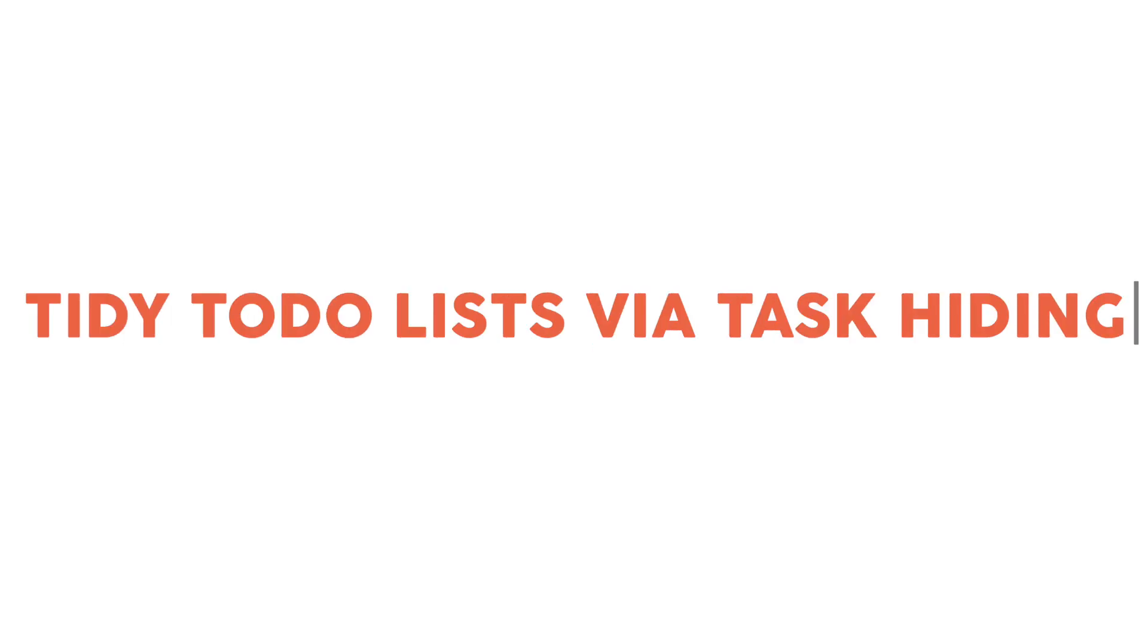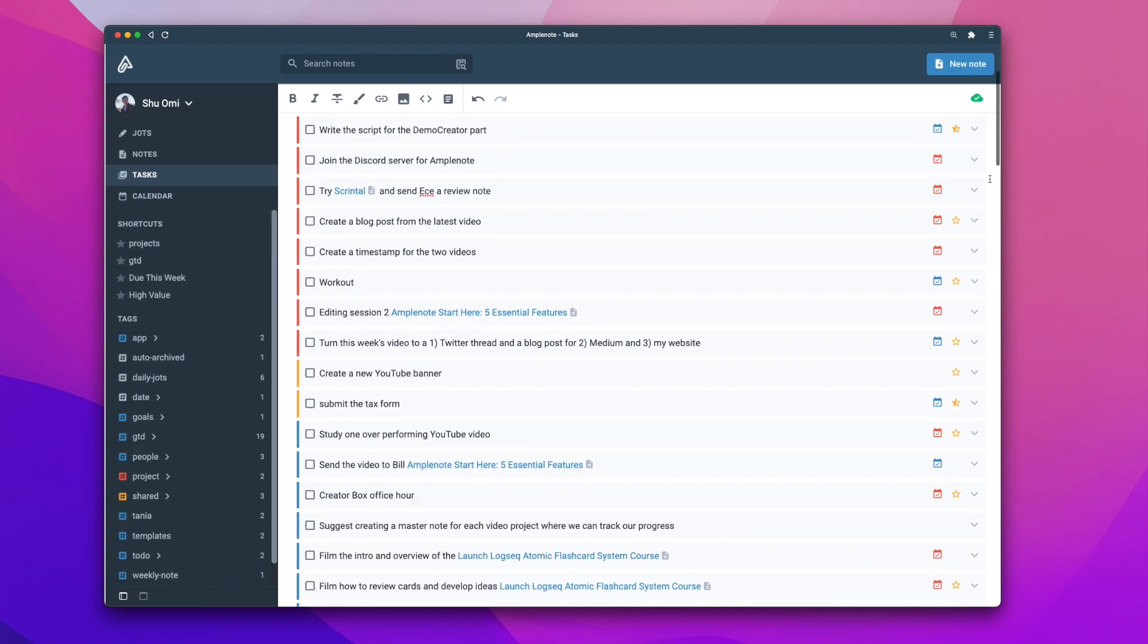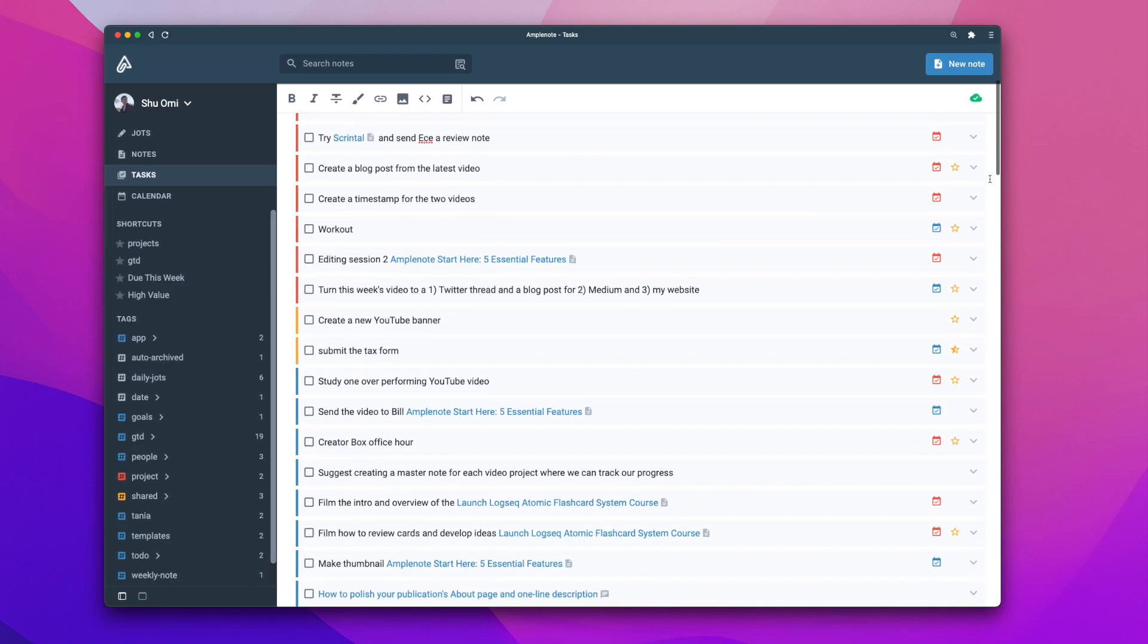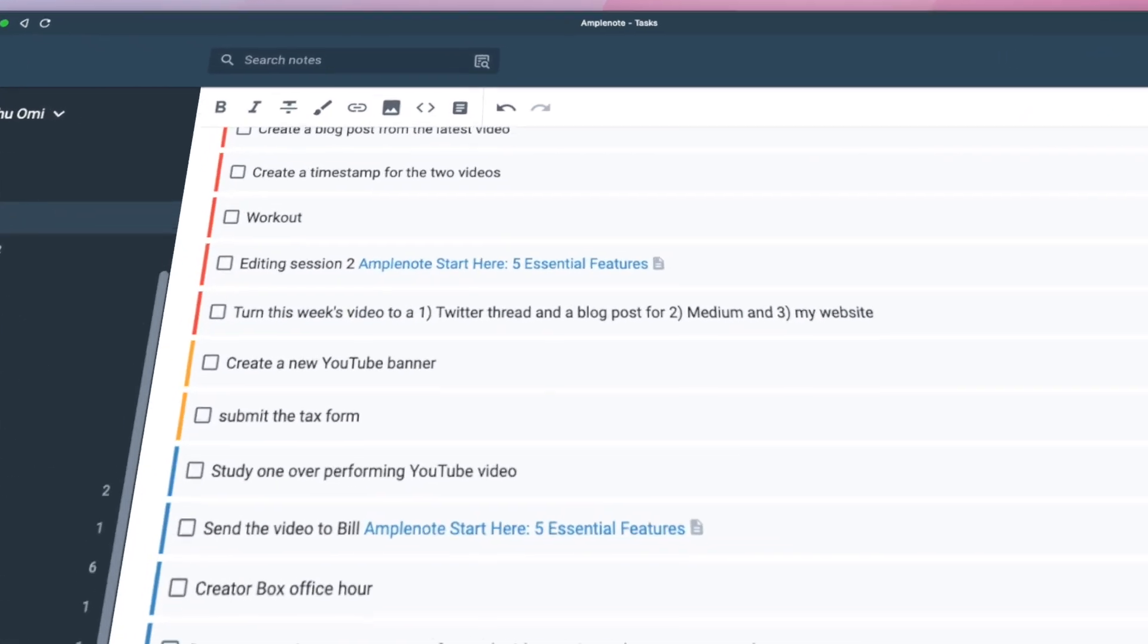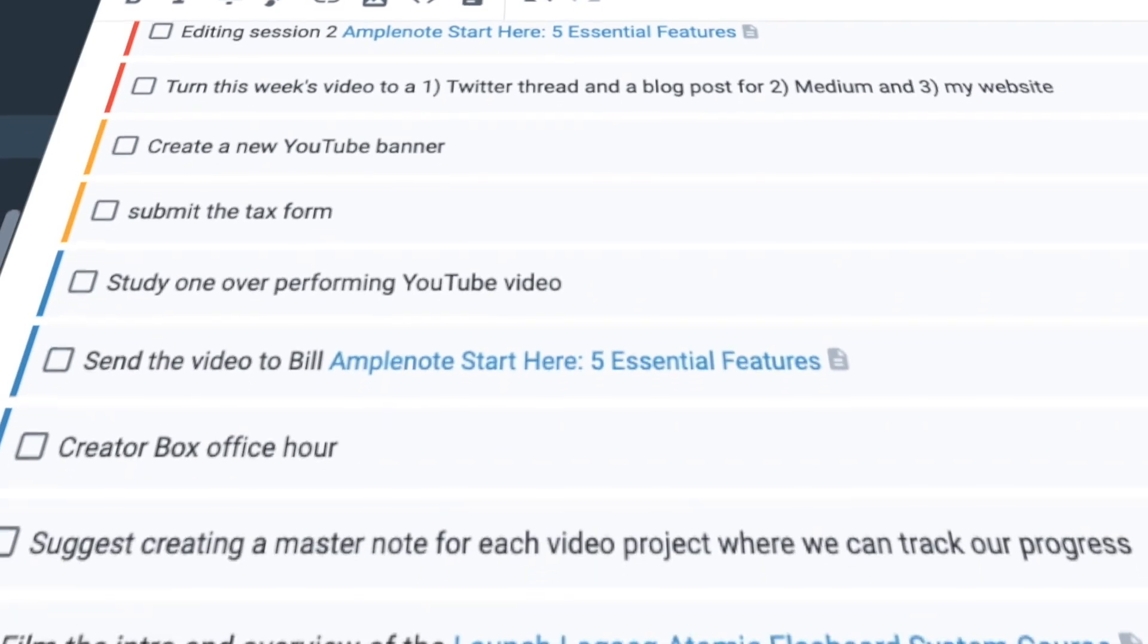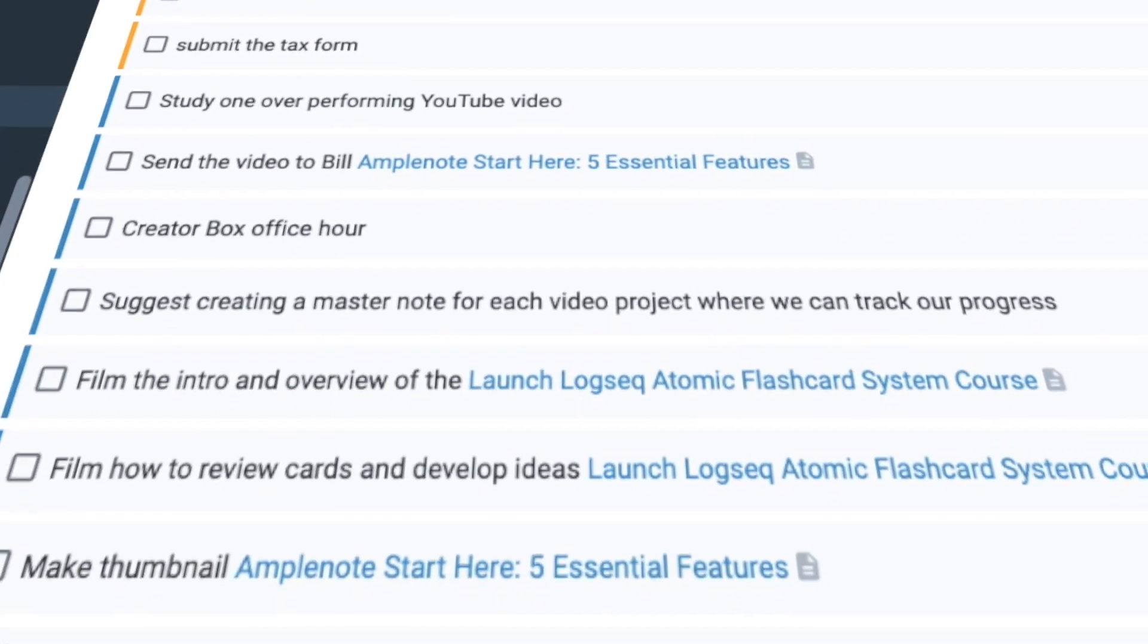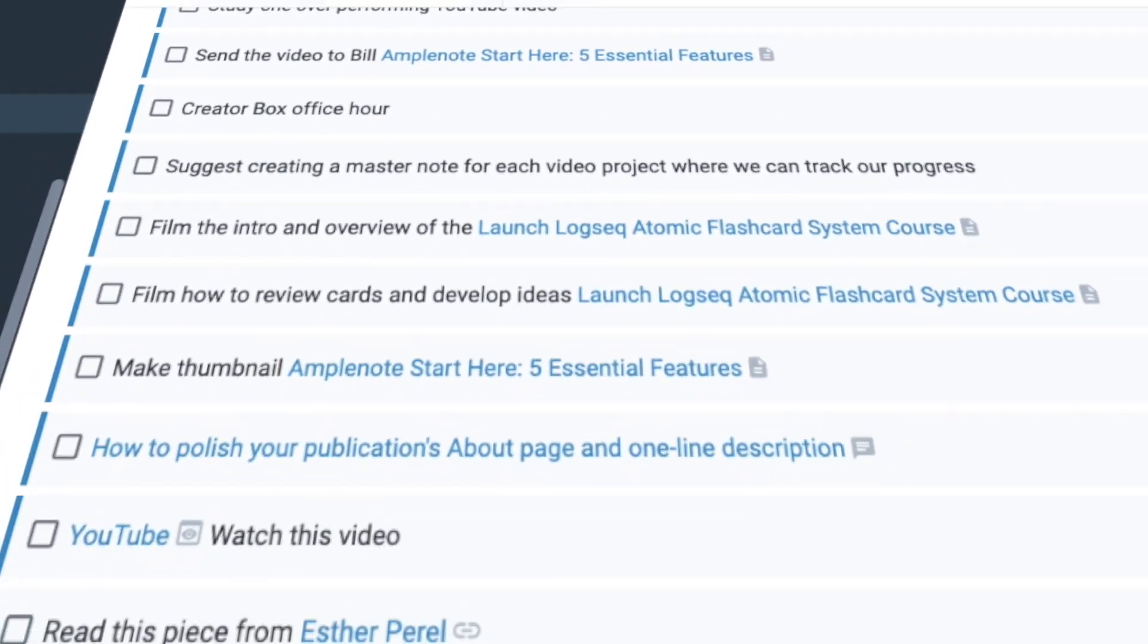Alright, my second tip for getting the best out of Amplenote is to tidy up your task list. As you capture your thoughts and to-dos including useful ones and garbage ones, your to-do list gets crowded and too long. This can be a little discouraging and overwhelming, so in order to avoid that, there are a few tricks you can use.